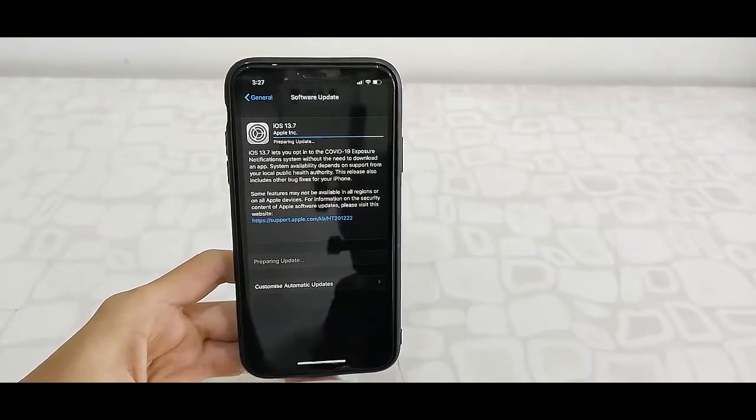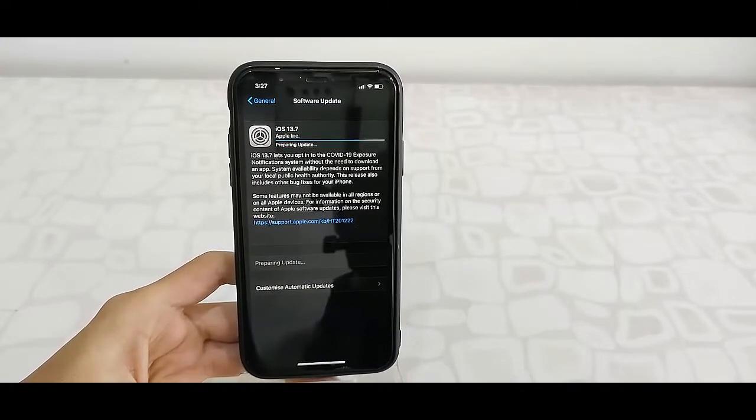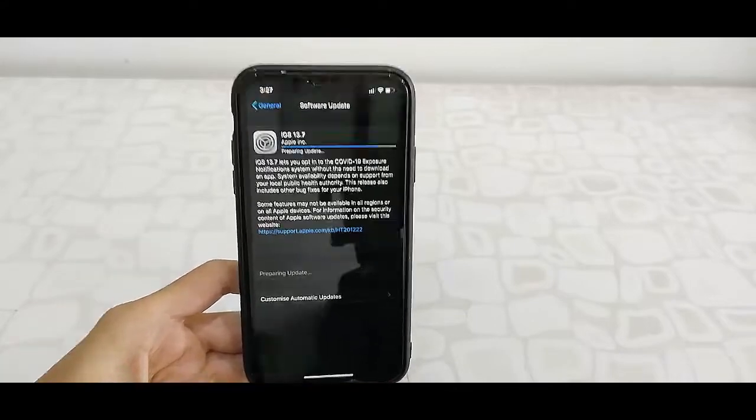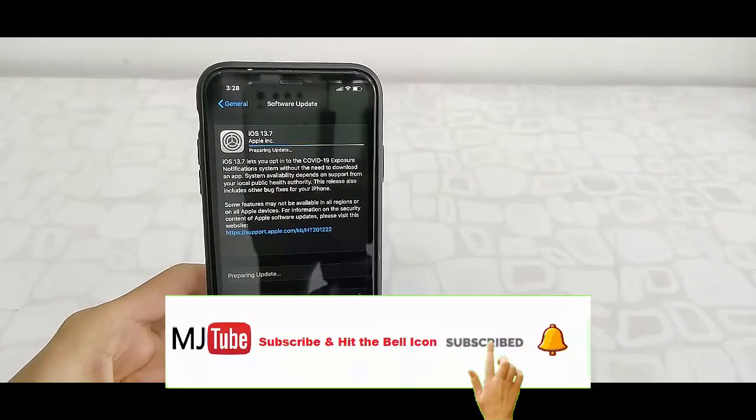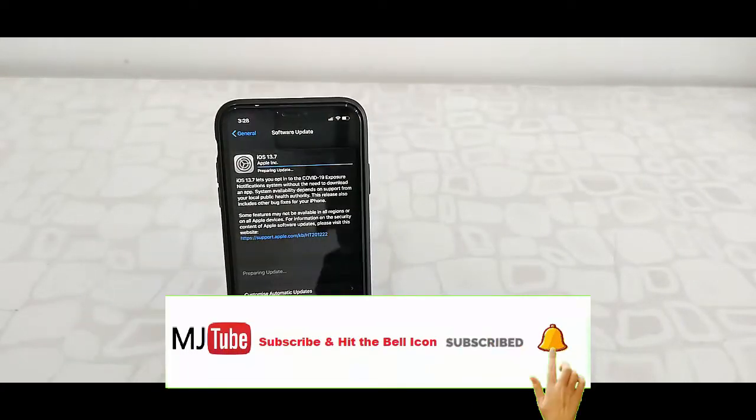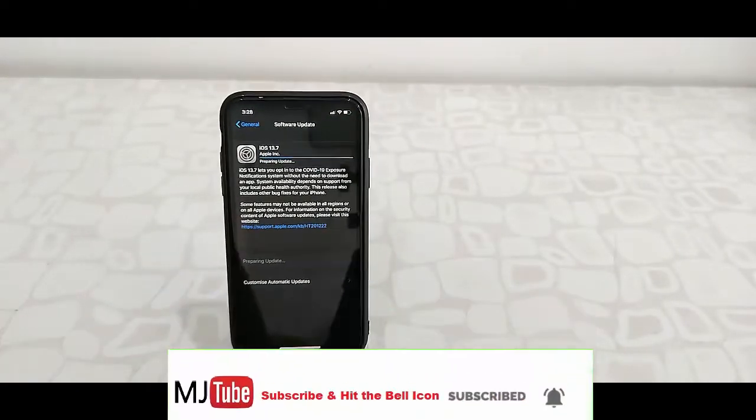Your update will start downloading. Download time depends upon your internet speed. Let it download.